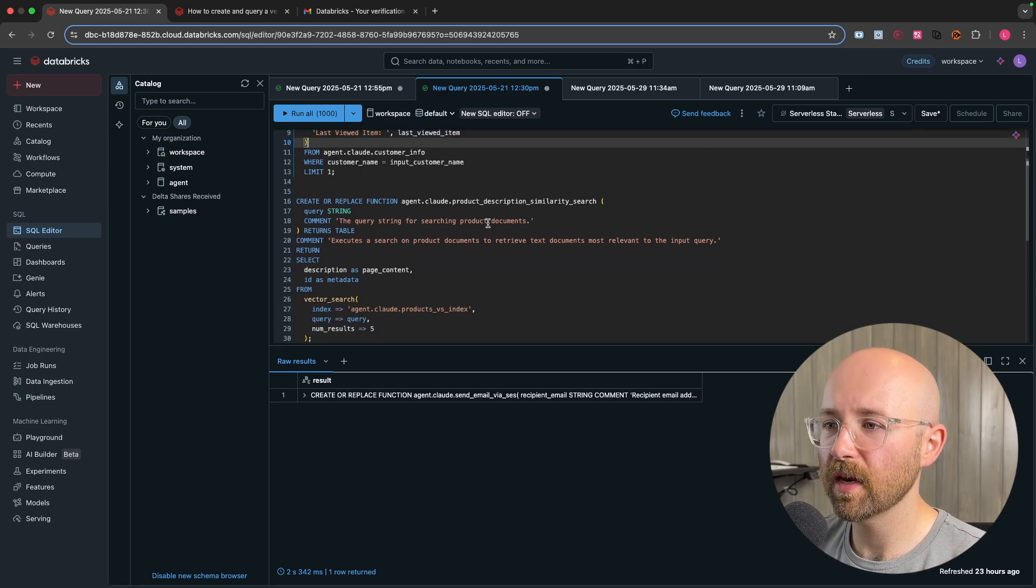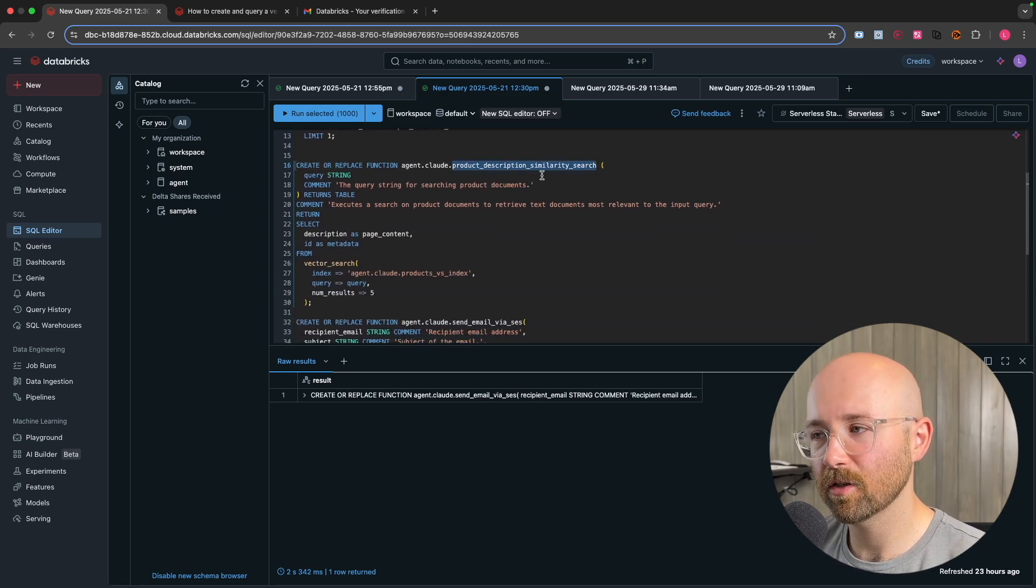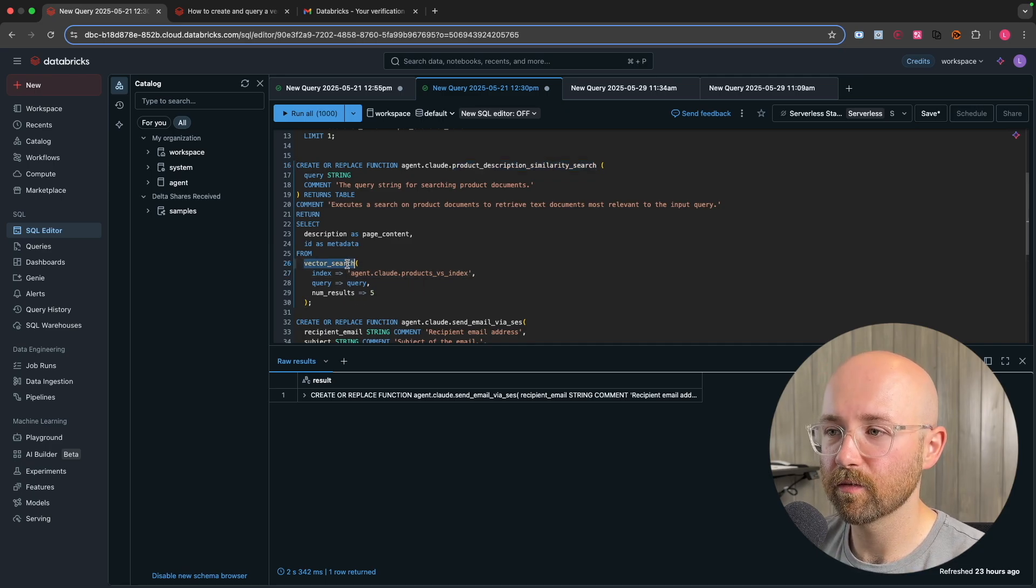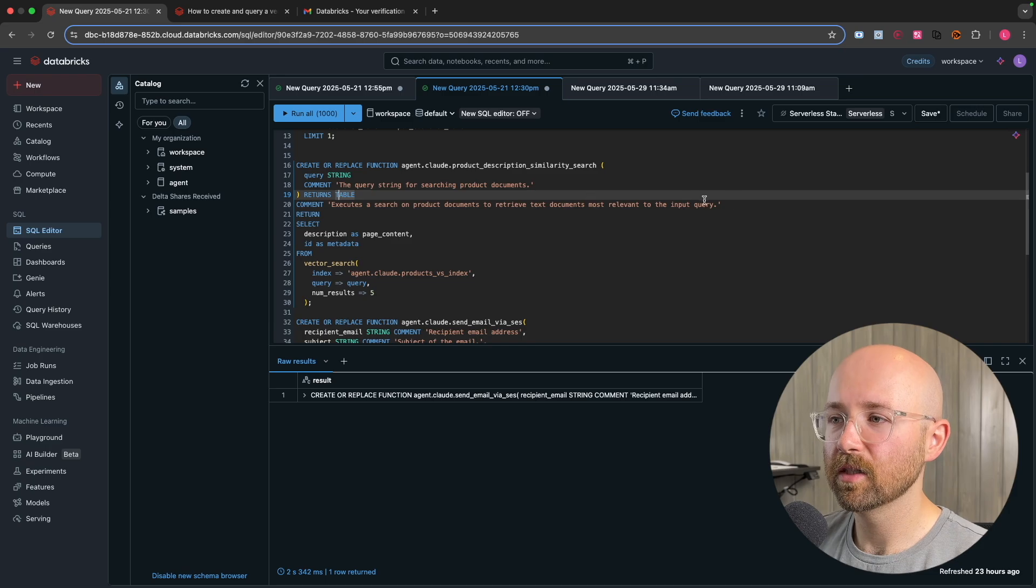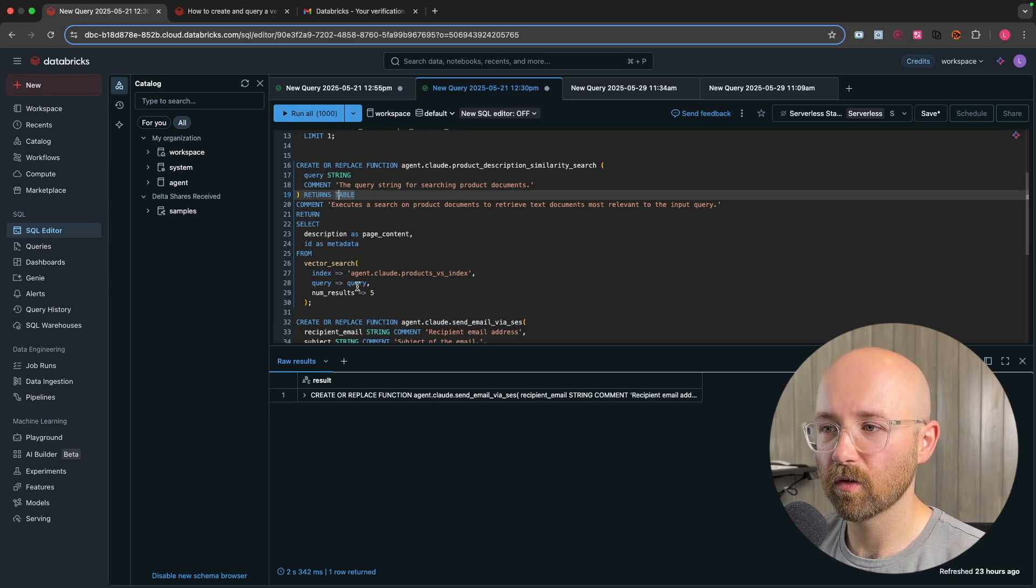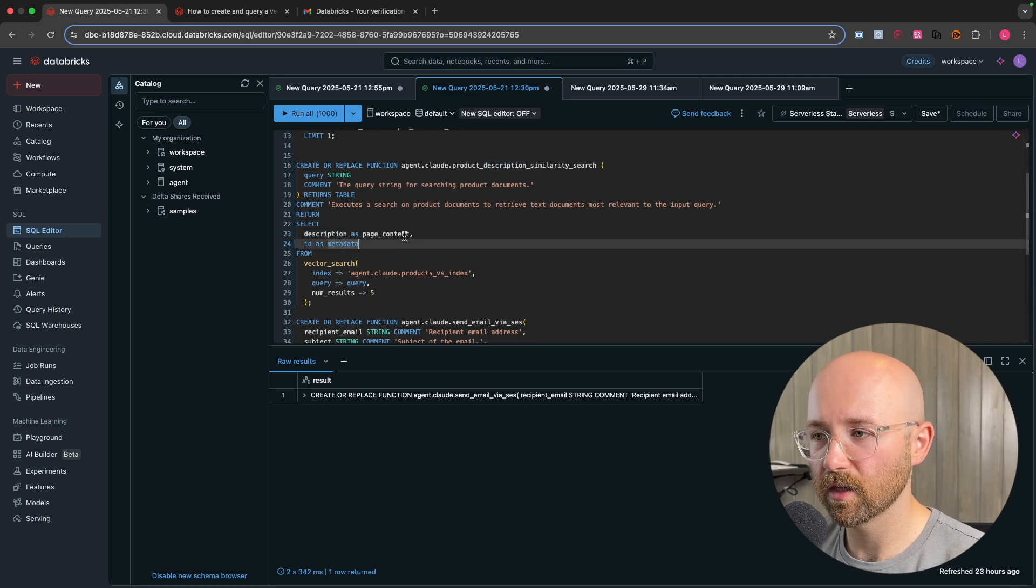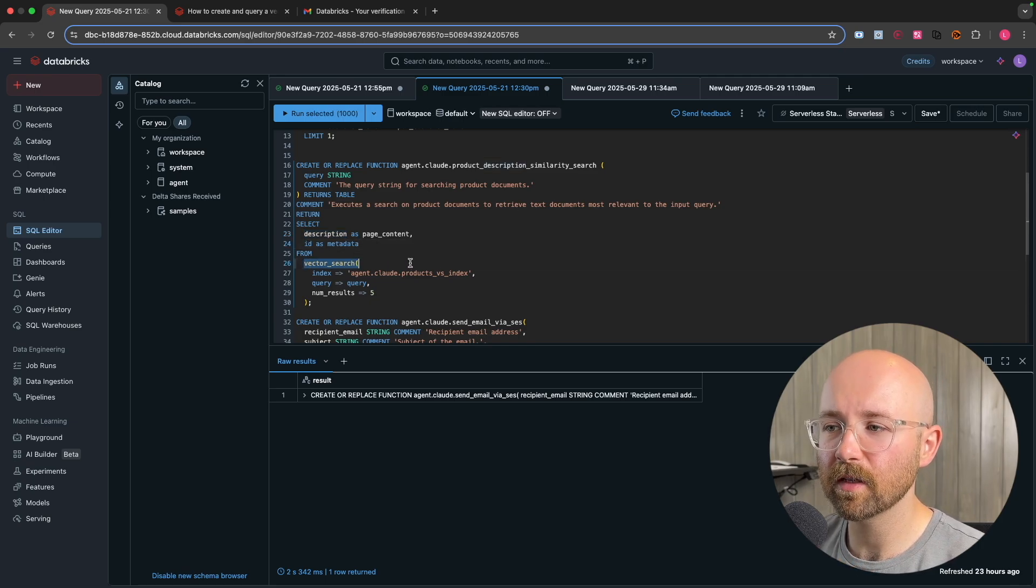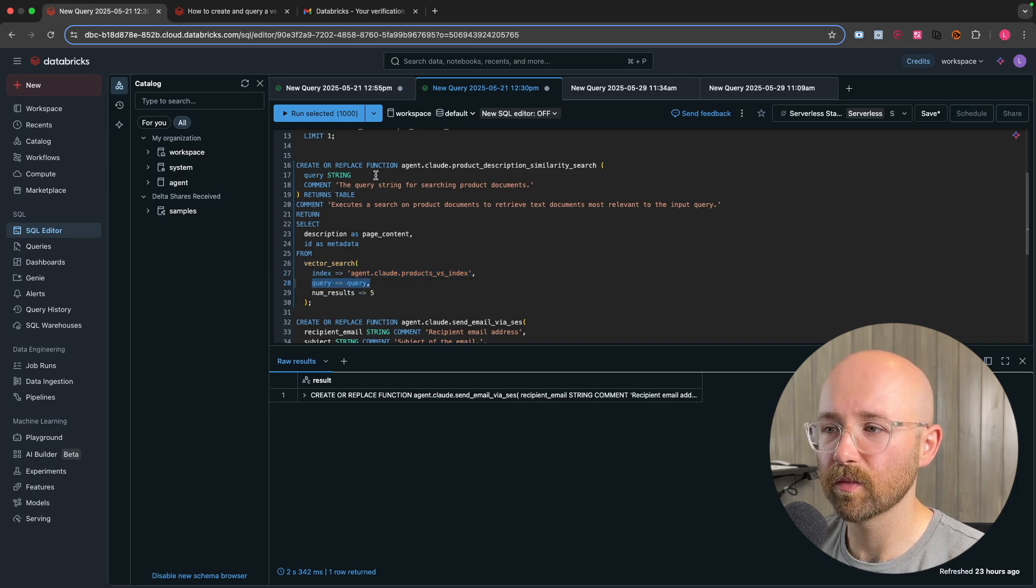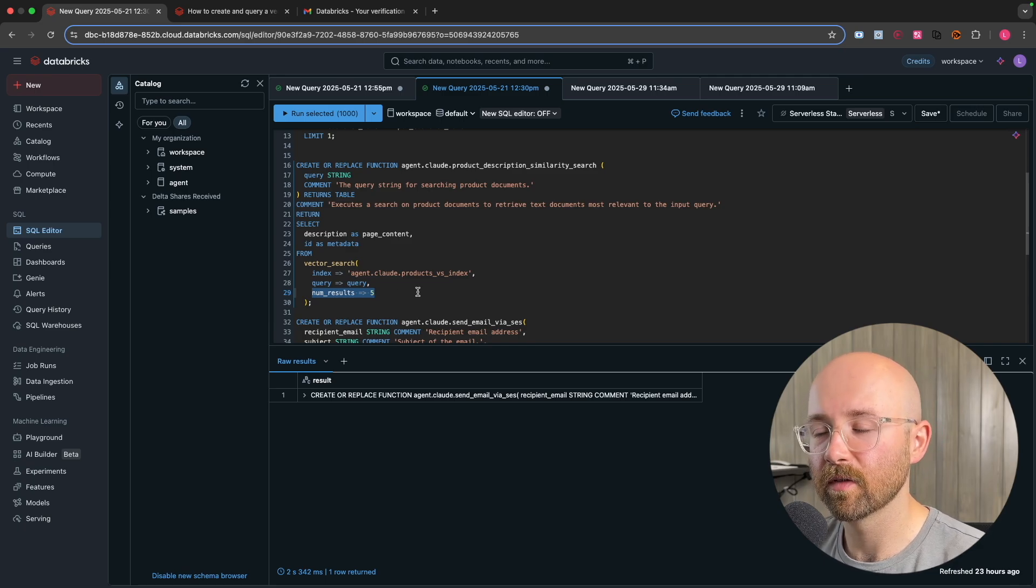We then have product description similarity search. So this is where our vector search is going to be leveraged as you can see here. Now the same kind of thing. It has the comments for the agent and then it selects this from a vector search. So select description as the content. Then you vector search. And for the index, we're going to use this vsindex. We have our query, which is the string from here. And then the number of results we're going to give back are five.